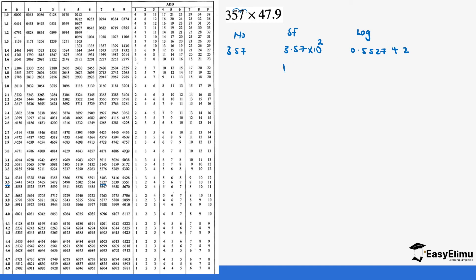So it is 0.5527 and we are going to add 2, because this is the same as 10^0.5527 times 10 power 2. So our characteristic is positive. This gives us 2.5527.